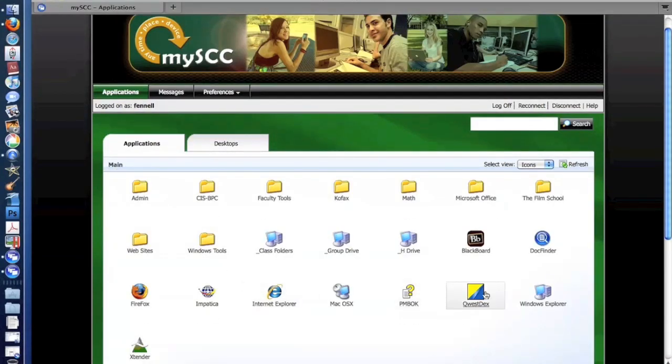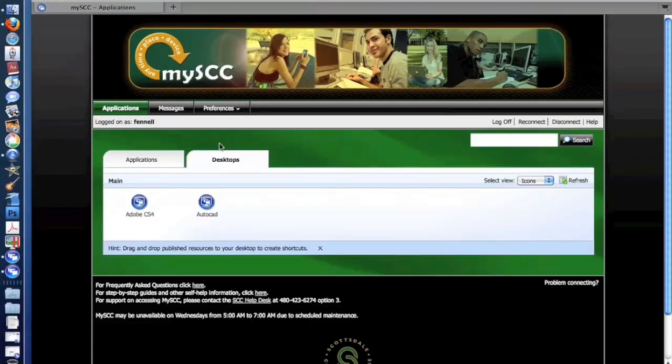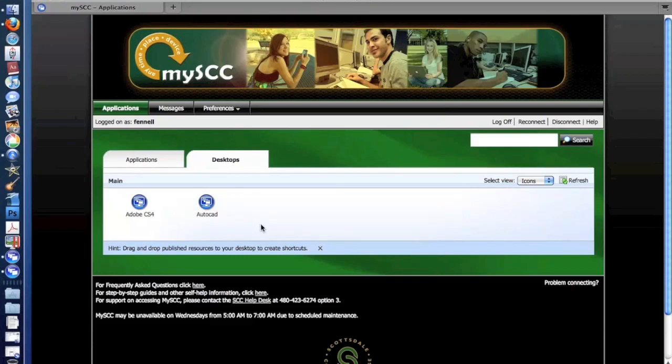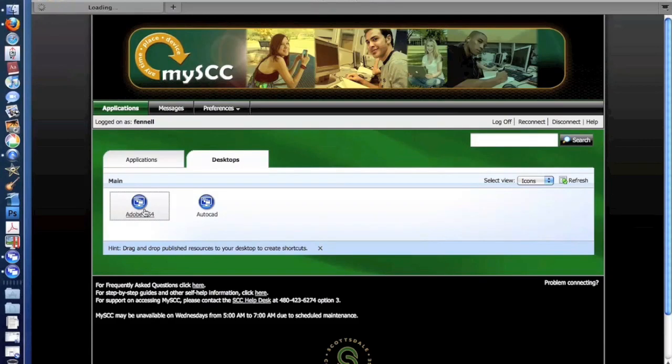So besides different applications that we have available to the students and faculty and staff, we have specific desktops for our high-end applications like AutoCAD, Google SketchUp, and Revit, and then another desktop that presents the entire Adobe Creative Suite to them.